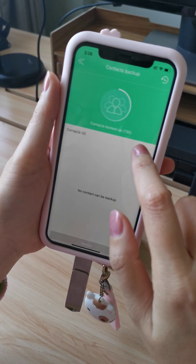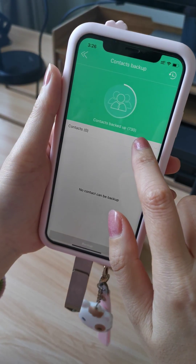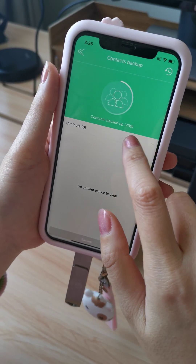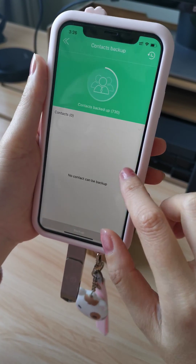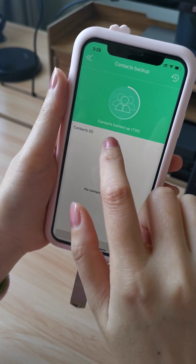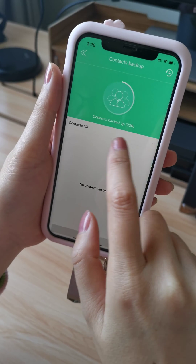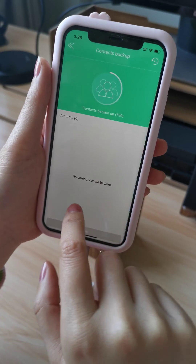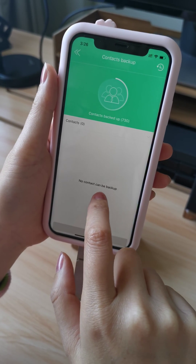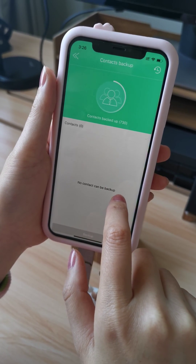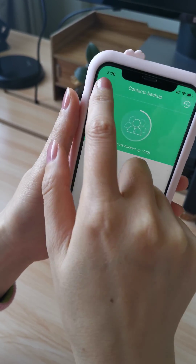You can see there is 730 contacts there. All backup already. It will show no contacts can be backed up because it's backed up already.